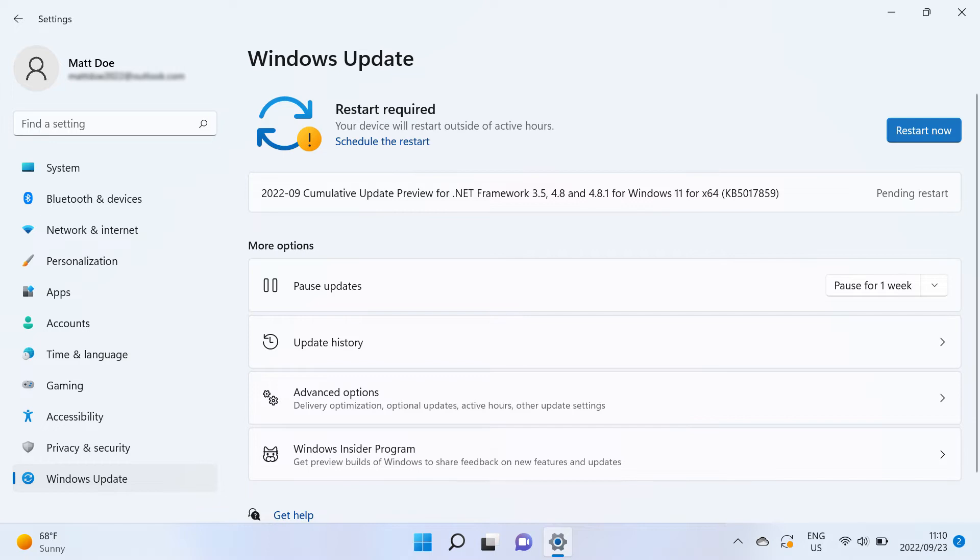If prompted, click Restart Now to restart your computer or select Schedule the Restart to restart your computer at a different time.